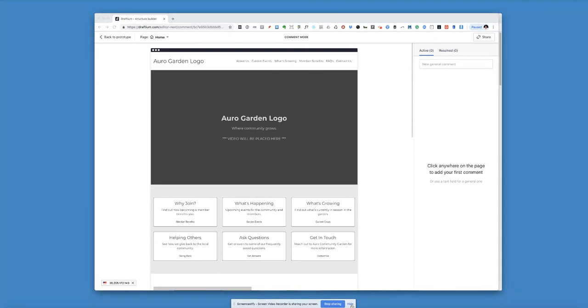Hi! You've been sent a link for the prototyping tool that I'm going to be using on the website that we're going to be building for you. I just wanted to give you a brief tutorial to show you how it works.